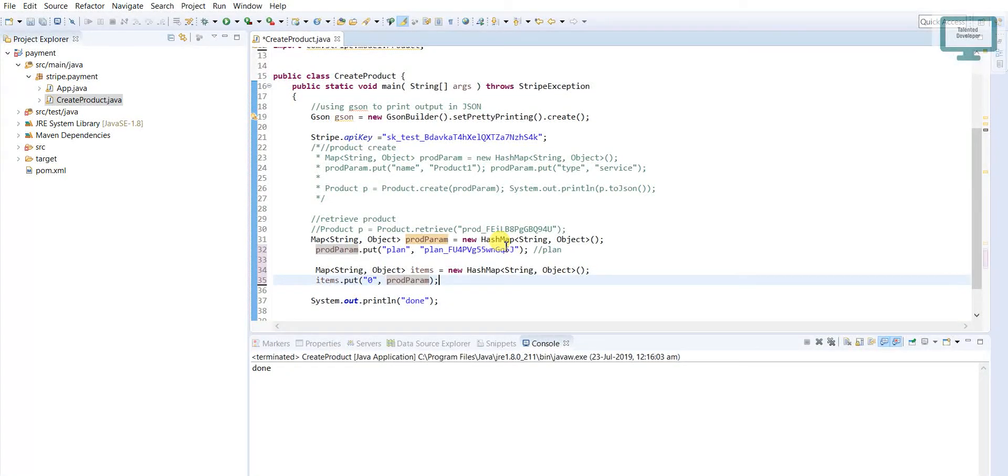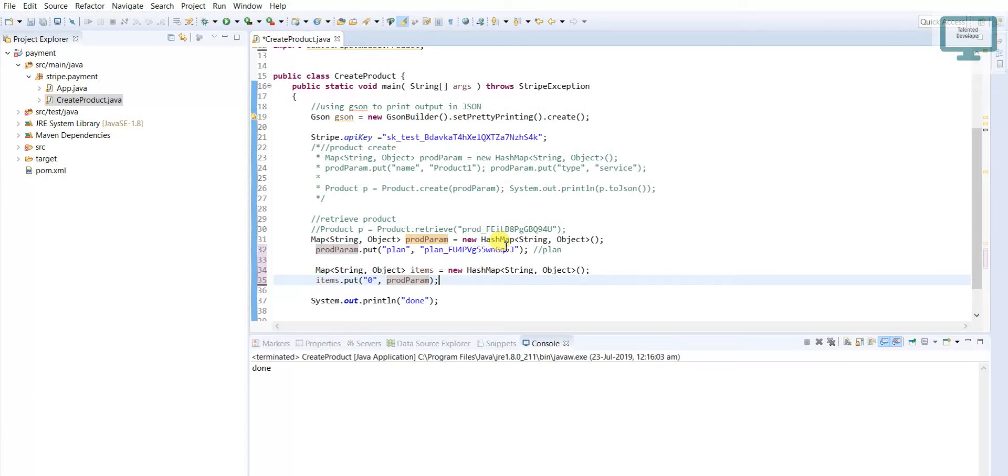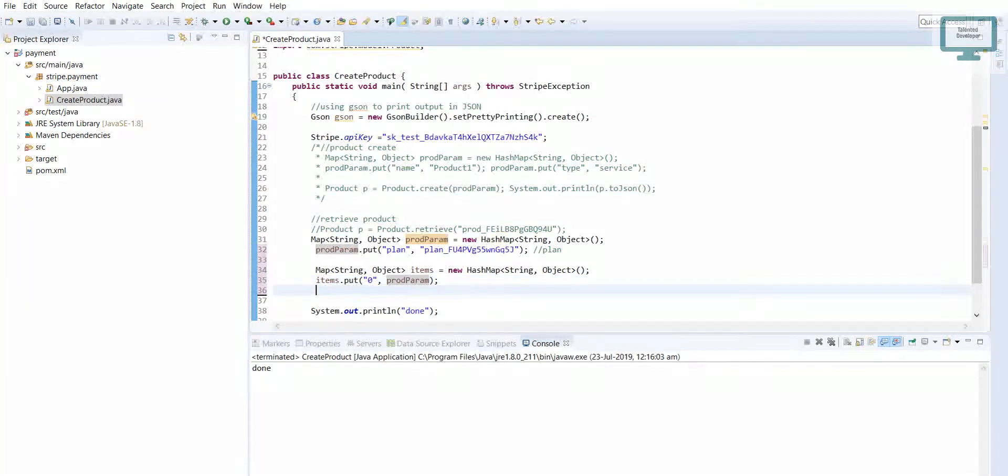So we have done that, and here I have also added the quantity. Next thing we have to add customer - for which customer we are going to activate this plan.